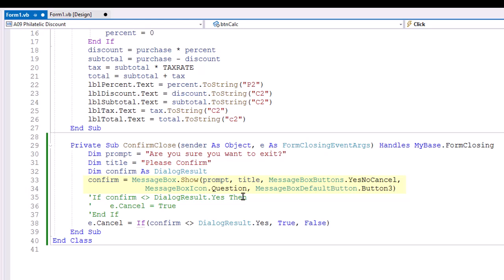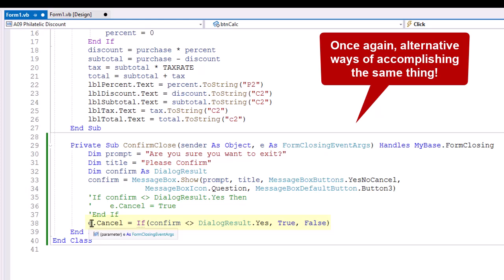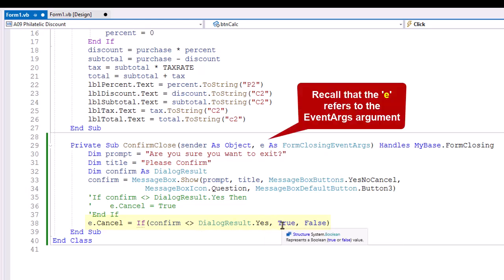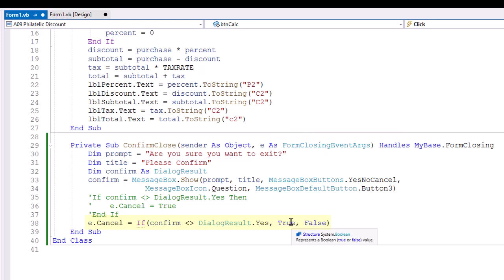Now, two ways we can do this. If confirm does not equal dialog result.yes, then e.cancel equals true. I can do that in an if then structure. We can also do it, and I commented that out, just to show we can also do it as a ternary. e.cancel equals if confirm does not equal dialog result, we're going to set e.cancel to true, otherwise we set it to false. If we set e.cancel to true, then the form does not close. It discontinues that process, cancels it.